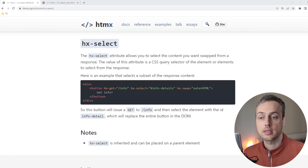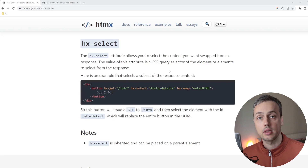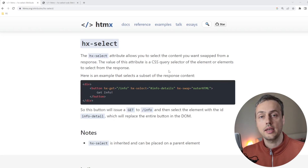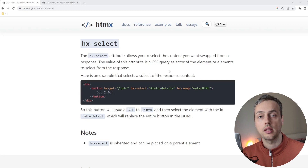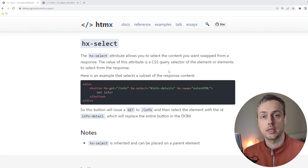The documentation for hx-select shows that it allows you to select the content you want swapped from a response. When you send a request with HTMX it goes to the backend and the backend will typically return HTML. This HTML can have any number of elements and nested elements, but with hx-select you can select a specific portion of the returned HTML to be swapped in. We're going to work through a short example within a Django project.